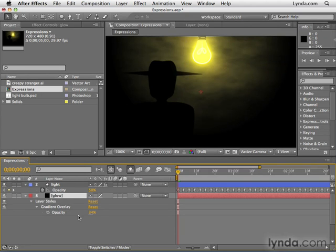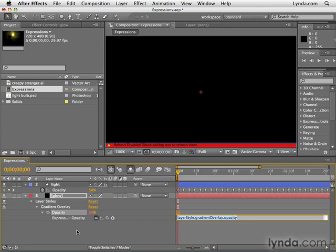Now what I'm going to do is I'm going to click the stopwatch for opacity, but I'm going to hold the alt key or the option key while I do so. When I alt click it or option click it, it creates an expression.